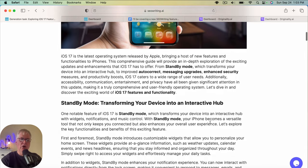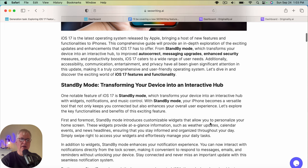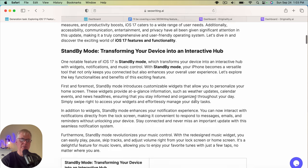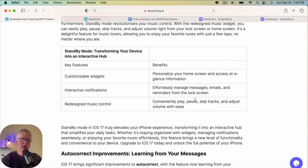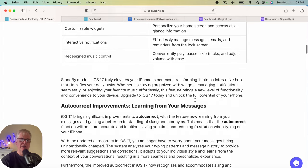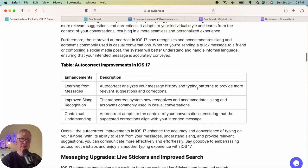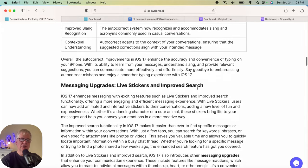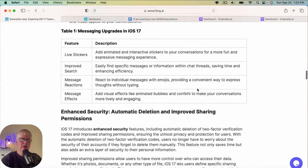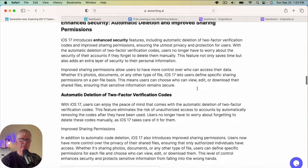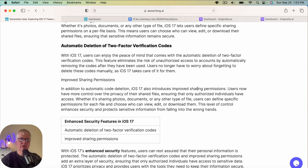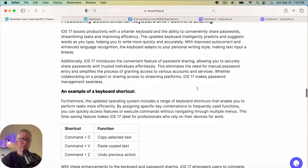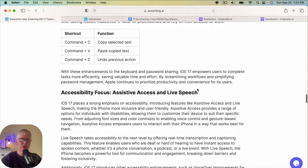So I've been reading a lot about iOS 17. It gives a little introduction. Talks about one of the new features, which is standby mode. And tells you some of the key features about standby mode in the interactive hub. Some improvements to autocorrect. And it talks about the autocorrect improvements. Some of the messaging upgrades. Gives you a nice table that breaks the stuff down.